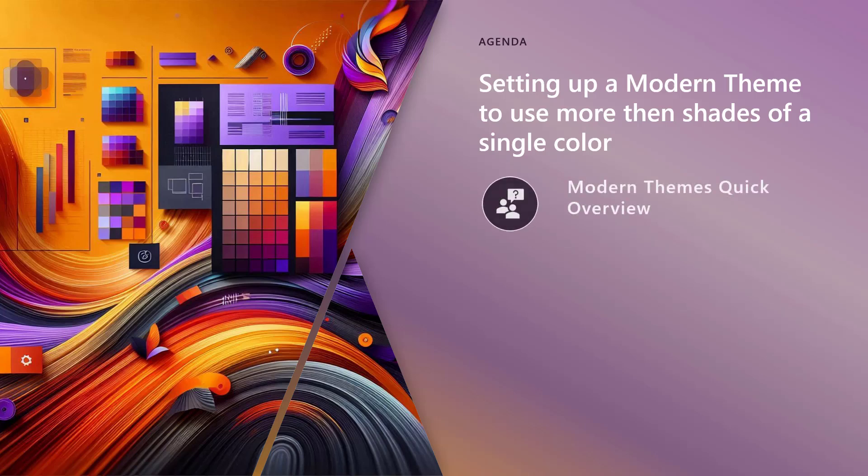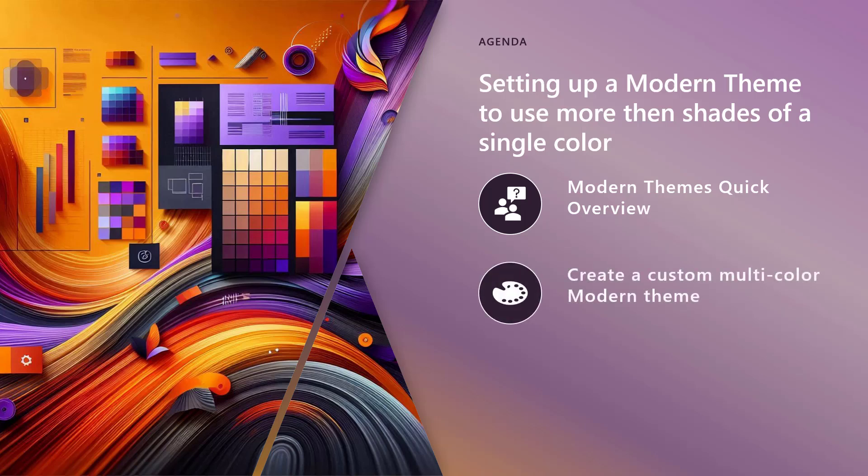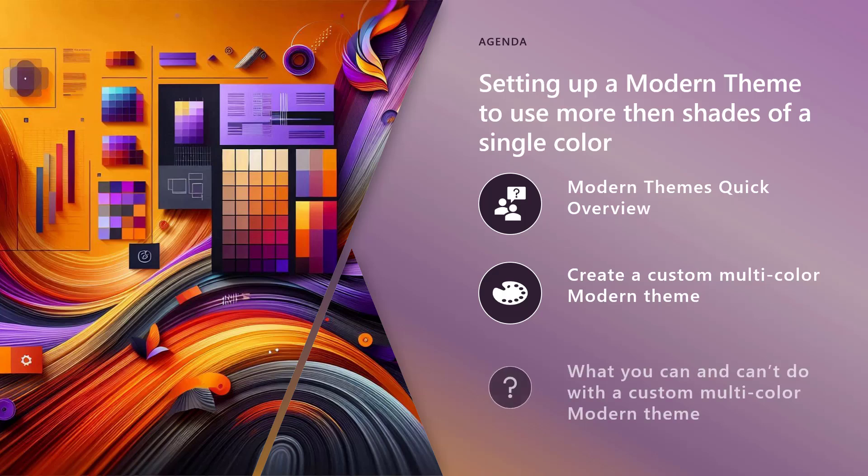So we're going to have a quick overview of modern themes. We're going to look at creating a custom multicolored modern theme. And then we're going to talk about what you can and can't do with a custom multicolored modern theme in the method that I'm going to be implementing it.